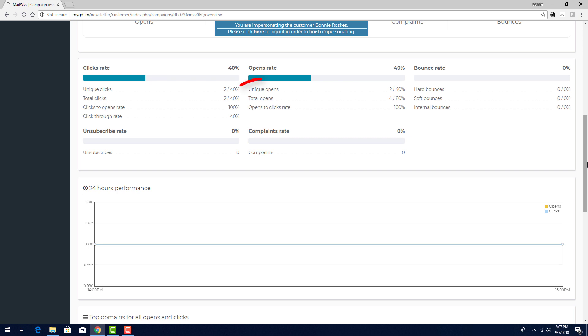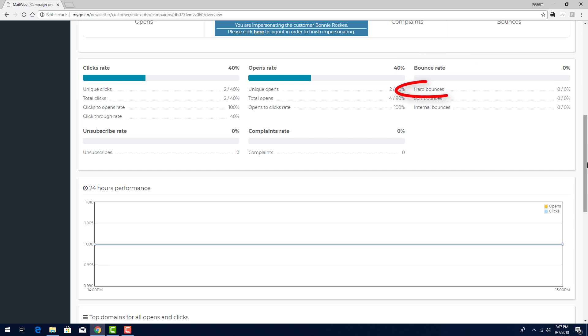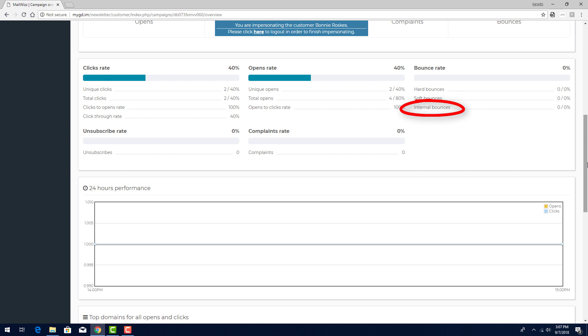Open rates are shown for unique and total opens. Bounce rate breaks down emails that didn't arrive. Hard bounces reflect email addresses that don't actually exist, and soft bounces include vacation or other autoresponders. Internal bounces reflect any sending error on the part of MailWiz, such as an SMTP error.